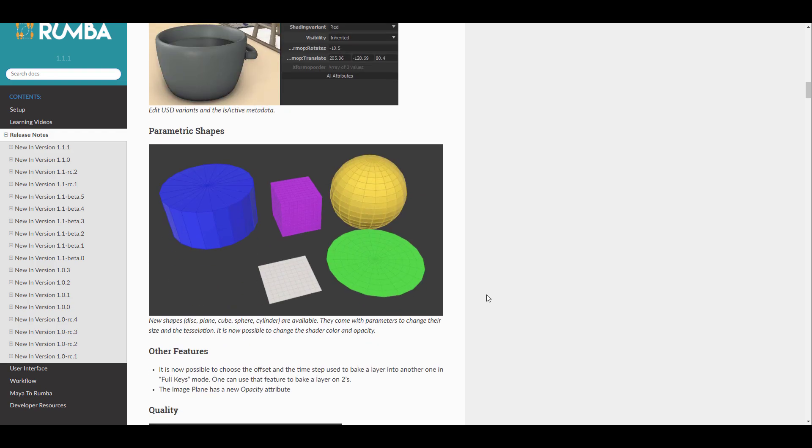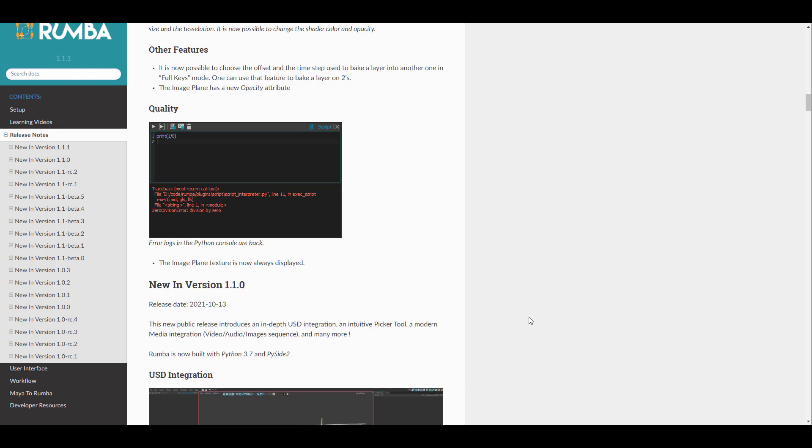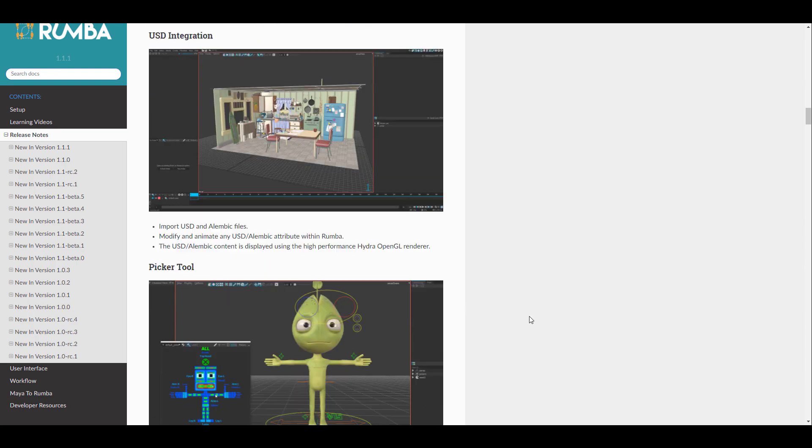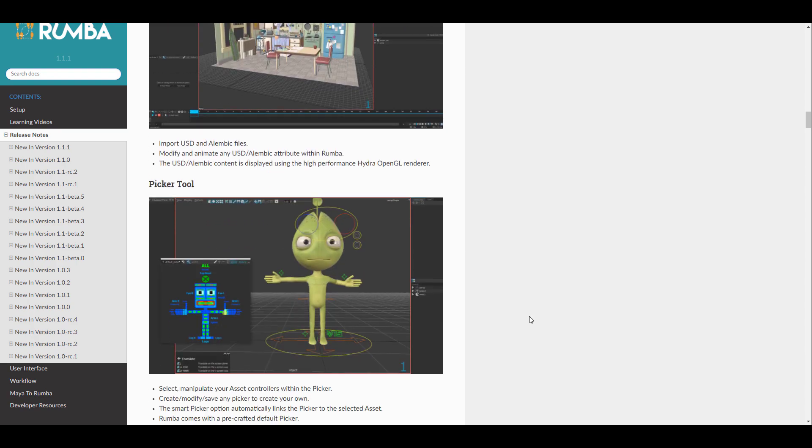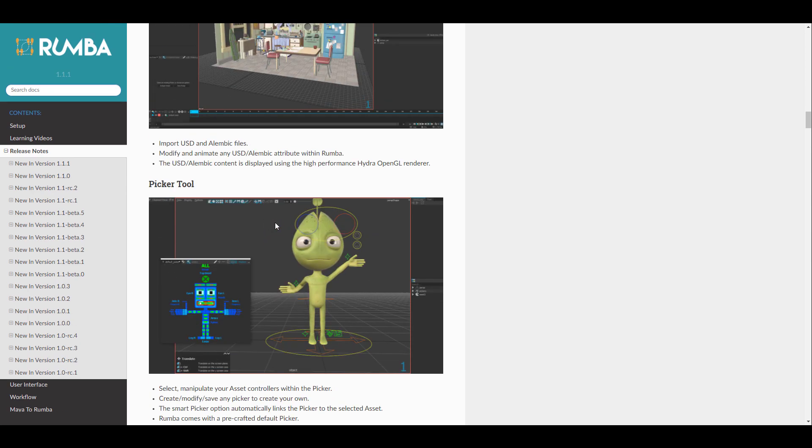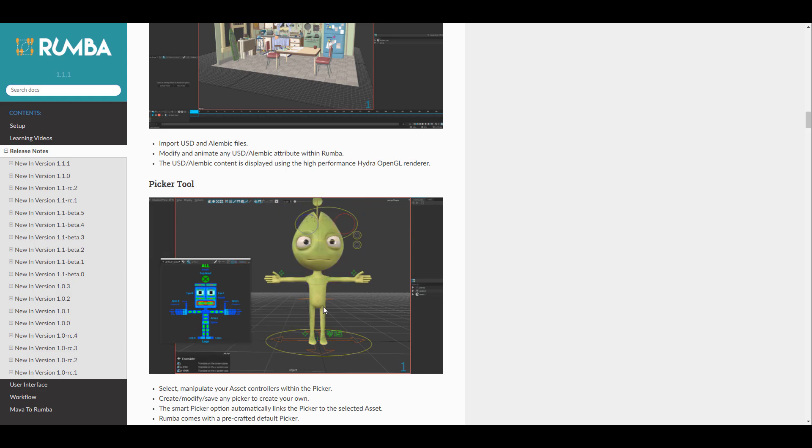Parametric shapes are now part of what you can get with Rumba. There's also a couple of extra things that you can play with. The picker tool is also available. You can create this picker tool yourself. You can modify, you can save it, and you can use it for every other model that you have coming into Rumba.